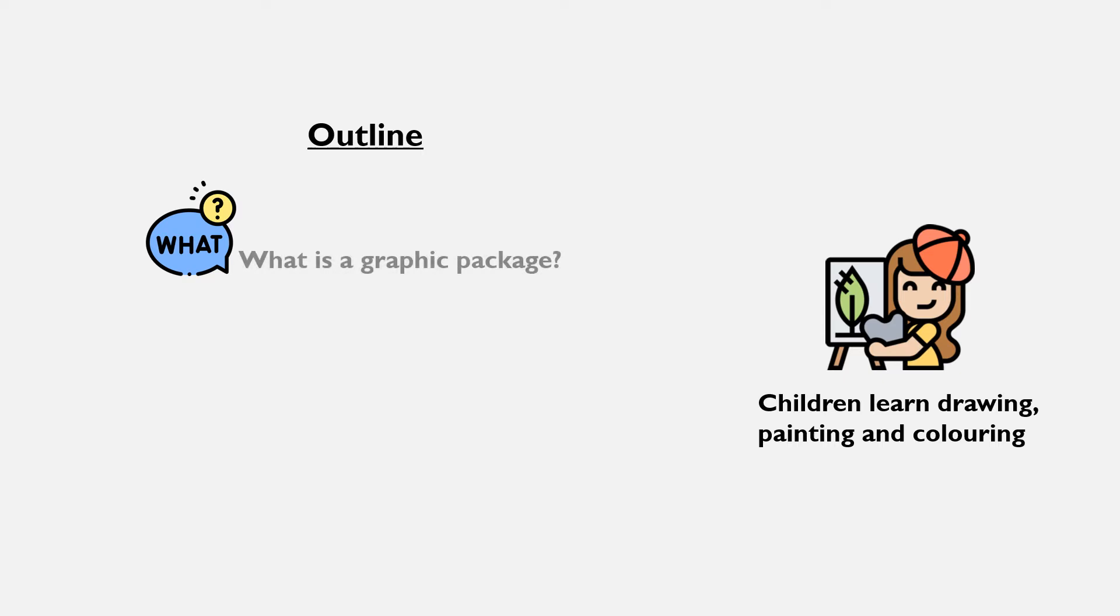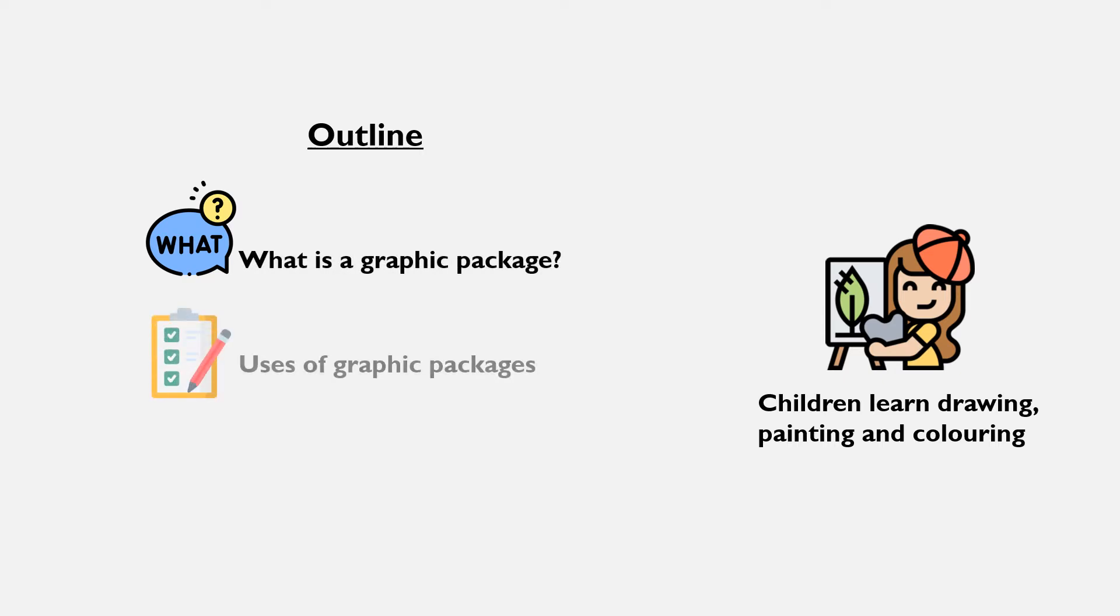In this tutorial, you will learn and understand what is a graphic package and you will also be able to list 10 uses of graphic packages.